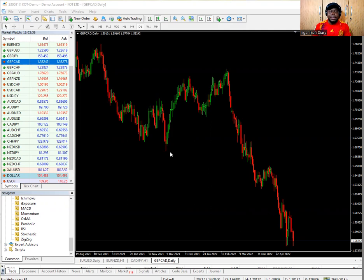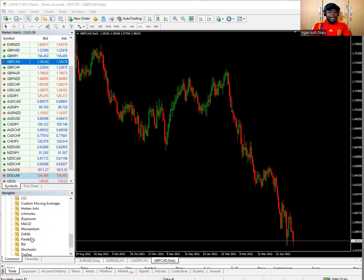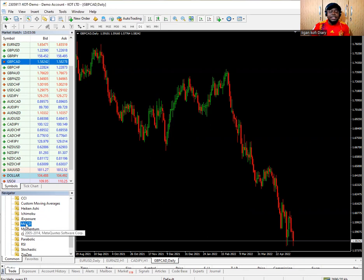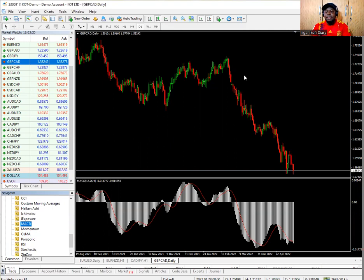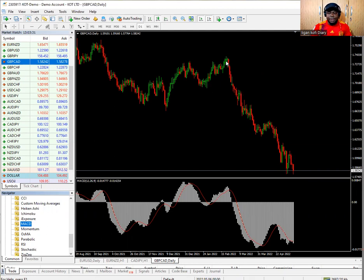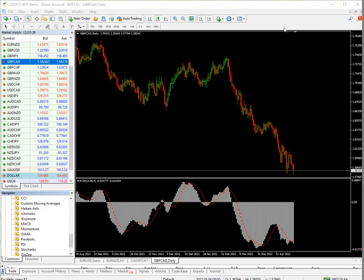When I say custom indicators, I mean they are built into MT4 or MT5 — so whenever you download the platform you will have these indicators. You'll find them in the navigator panel. Today we'll talk about the MACD first. Whether you say MACD or MACD it's the same thing. Double-click it, click OK, and here we have the MACD below the chart.